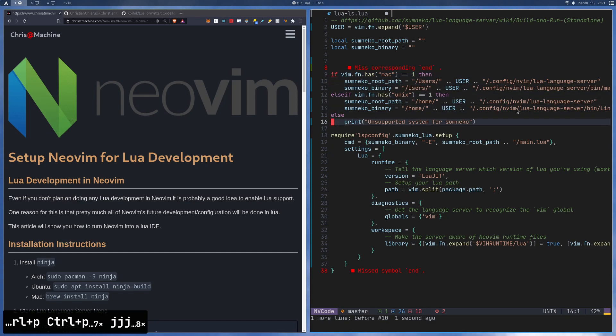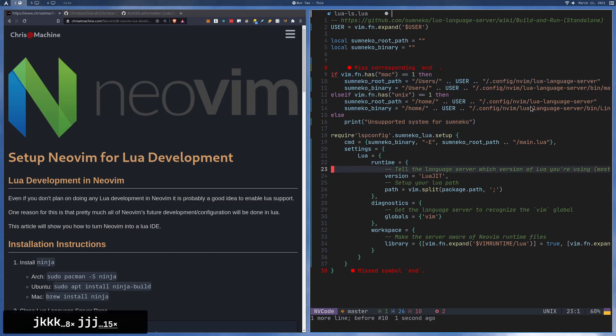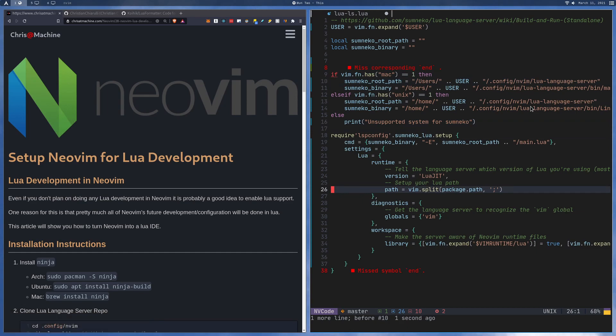I'm going to leave a link at the top of the video showing you how to set up native LSP - it's the video right before this one in my playlist. You're going to want to set up all the basics for LSP. It's really just two plugins: one for completion and the other for the LSP config.